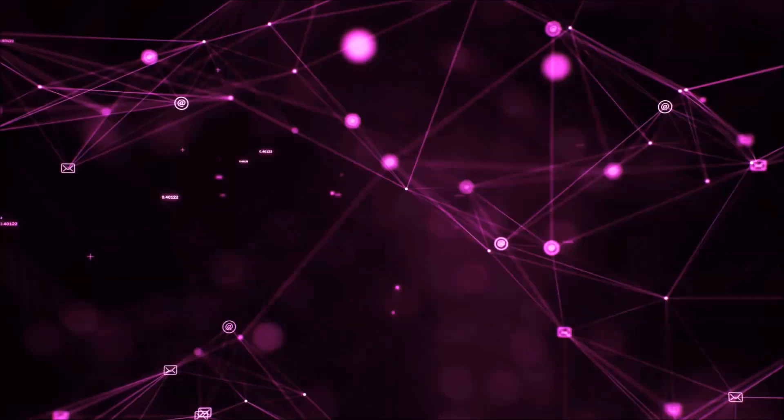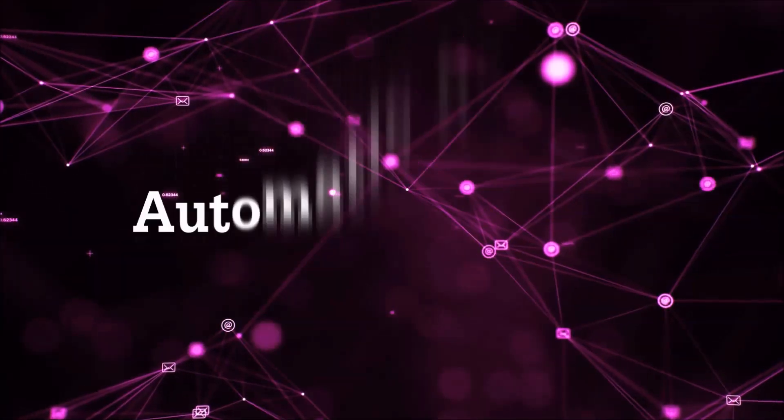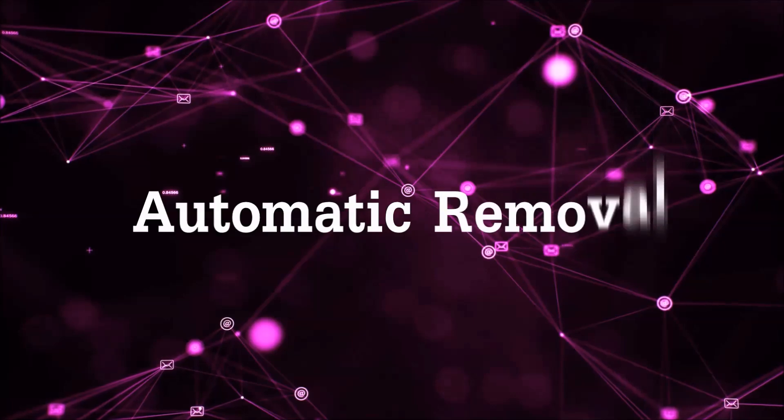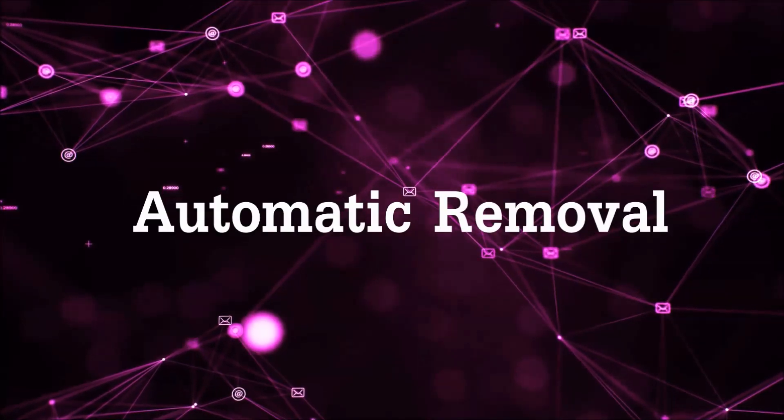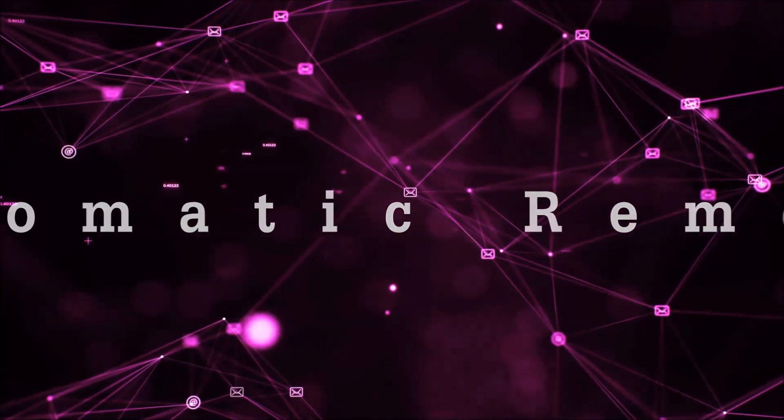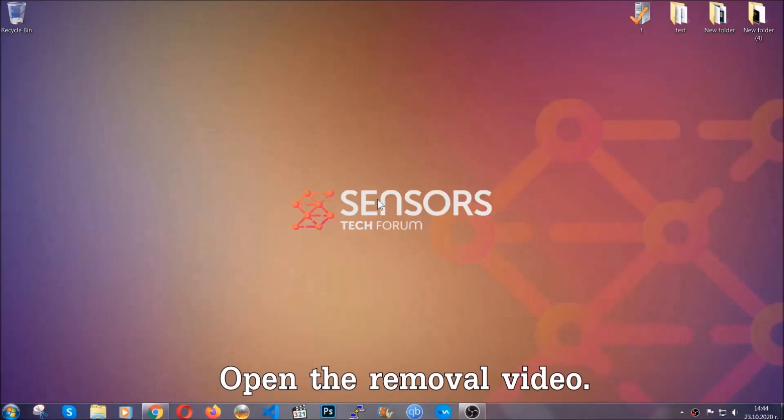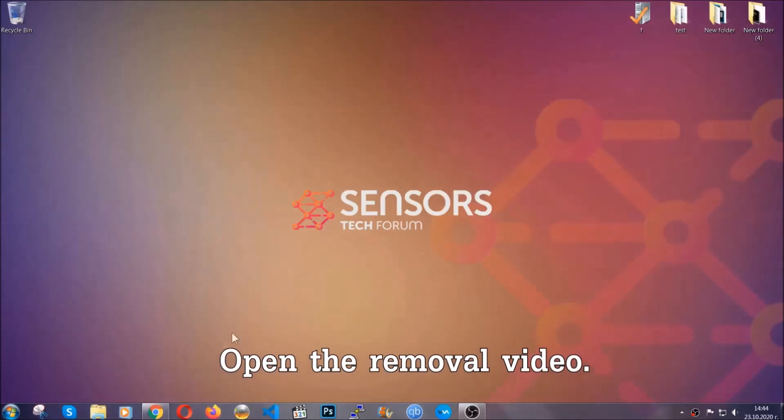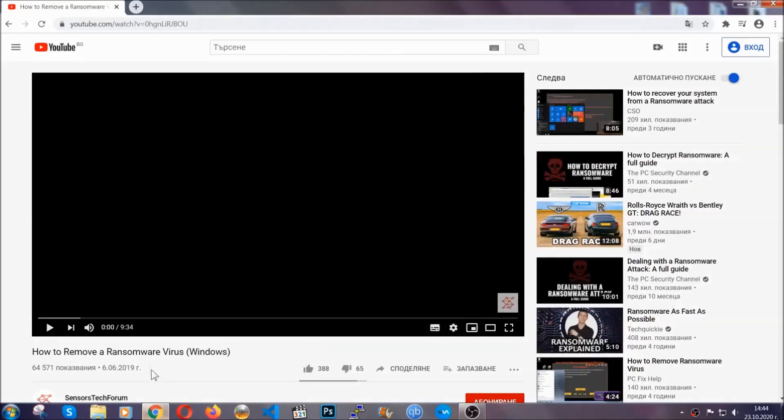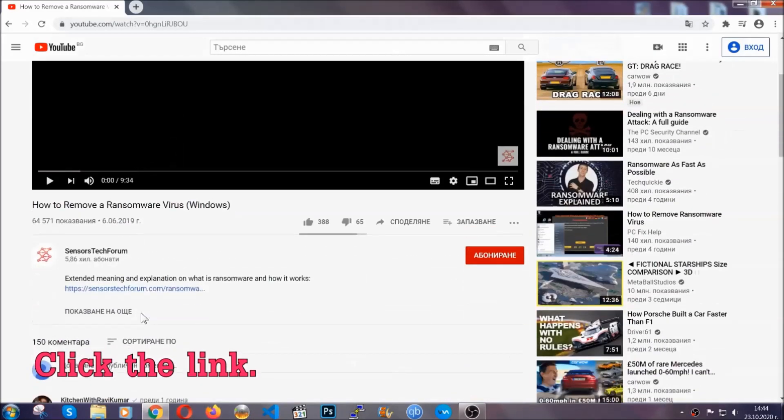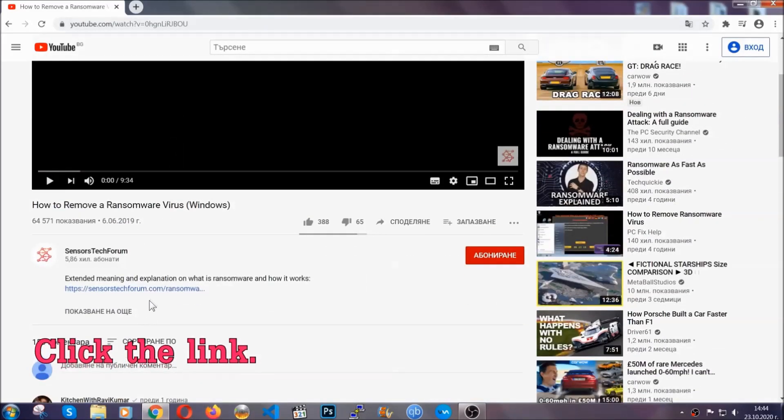So let's get on with the removal. For the automatic removal we're gonna be using an advanced anti-malware software which you can download by opening the video and clicking on the link in the description.